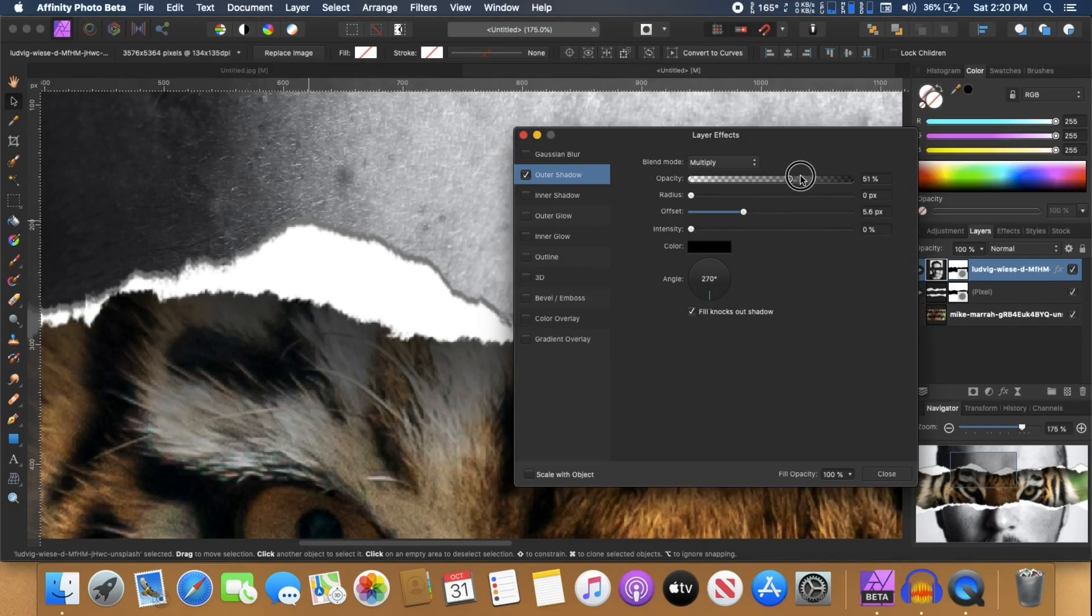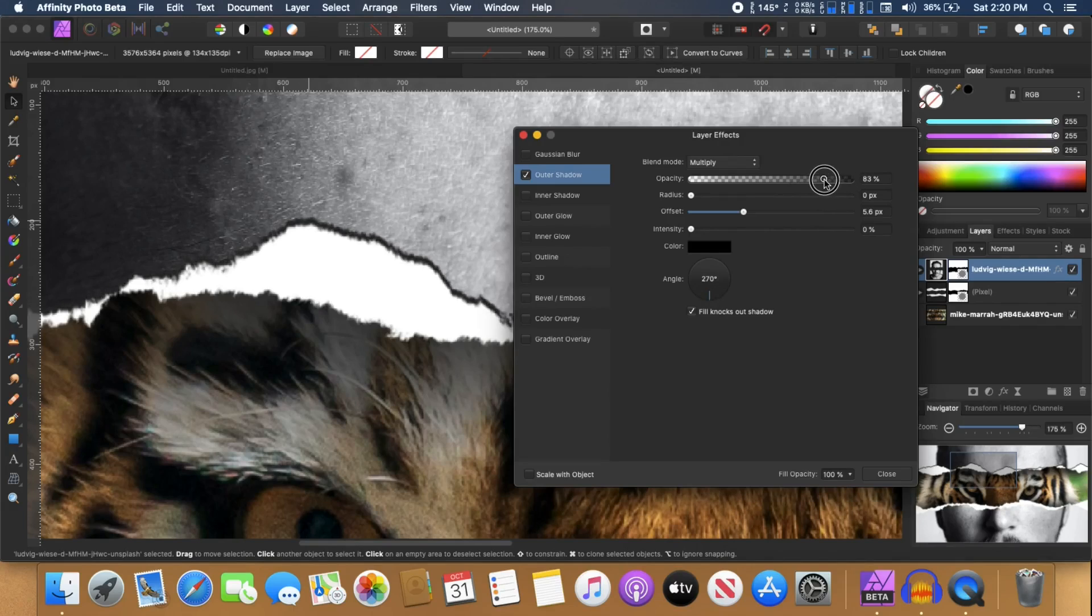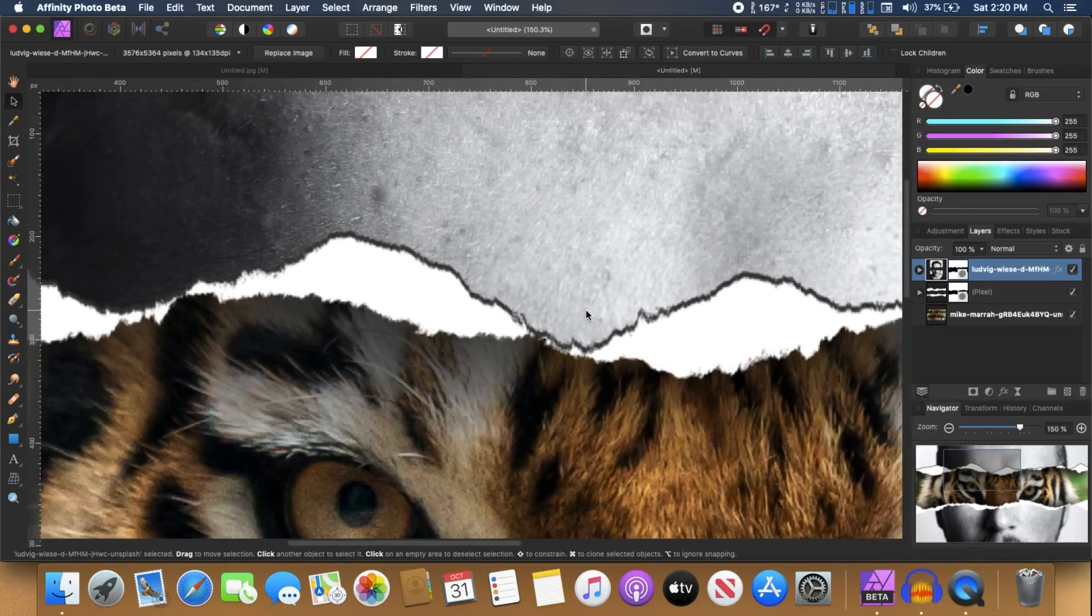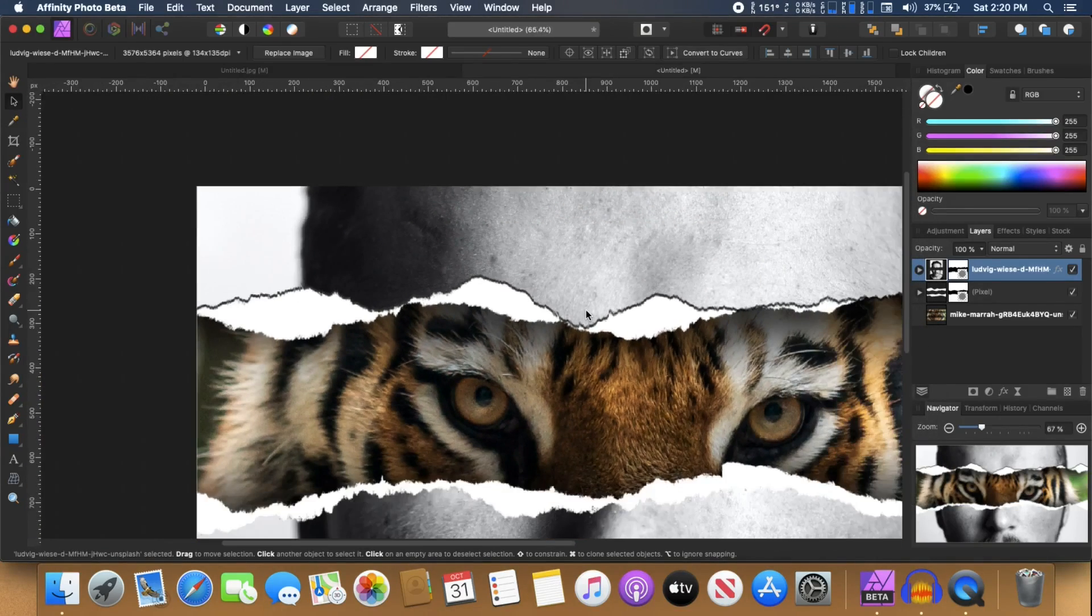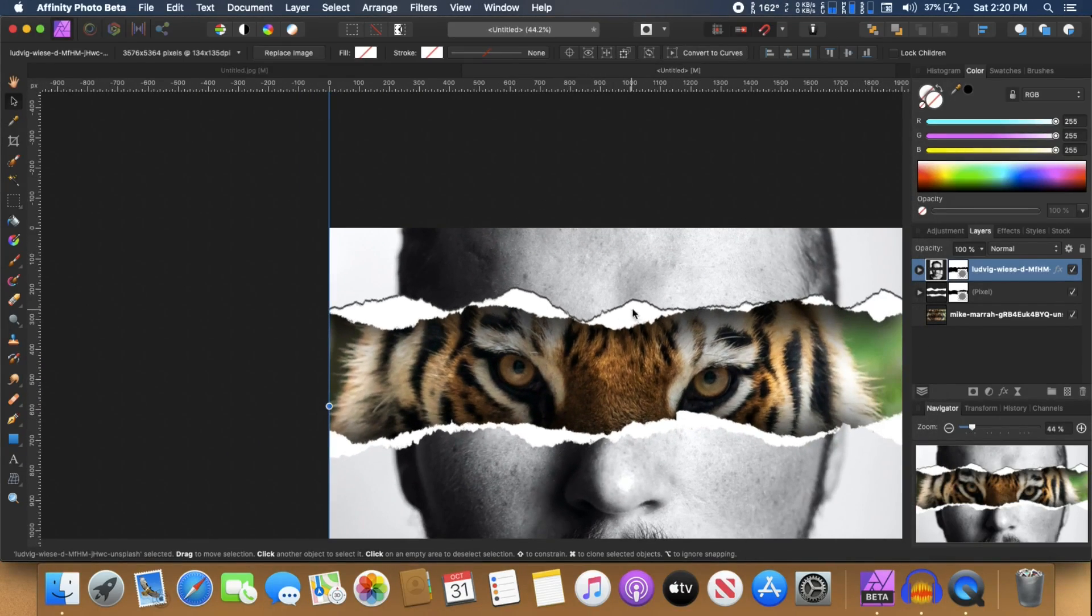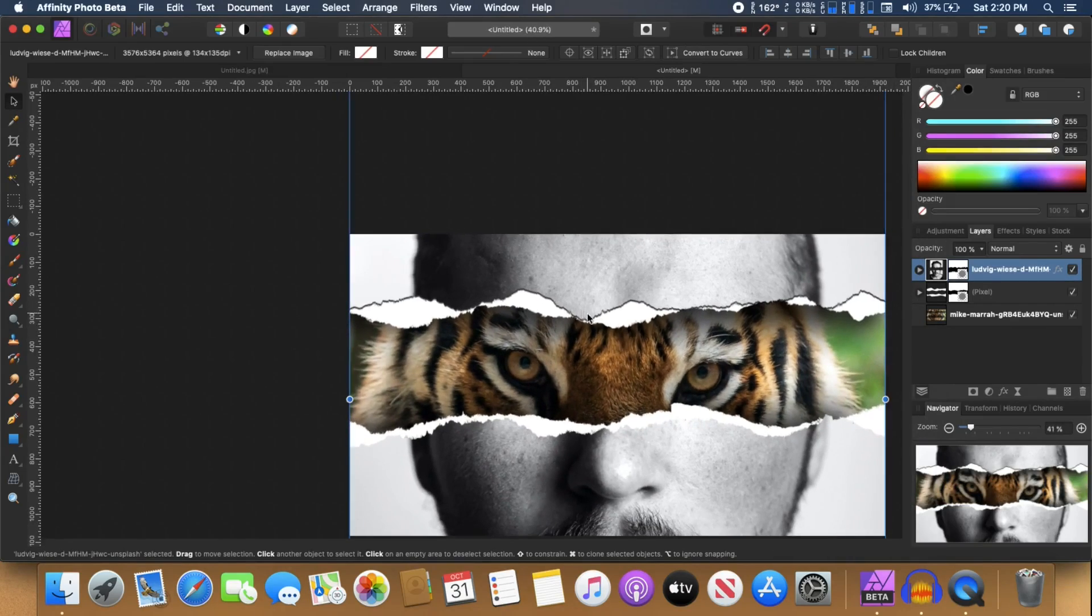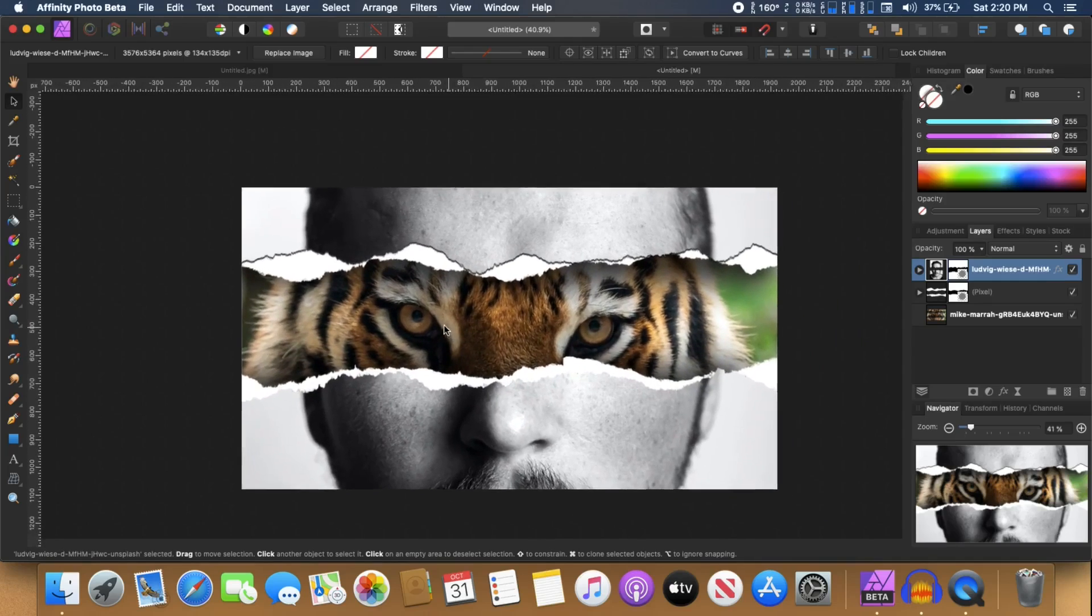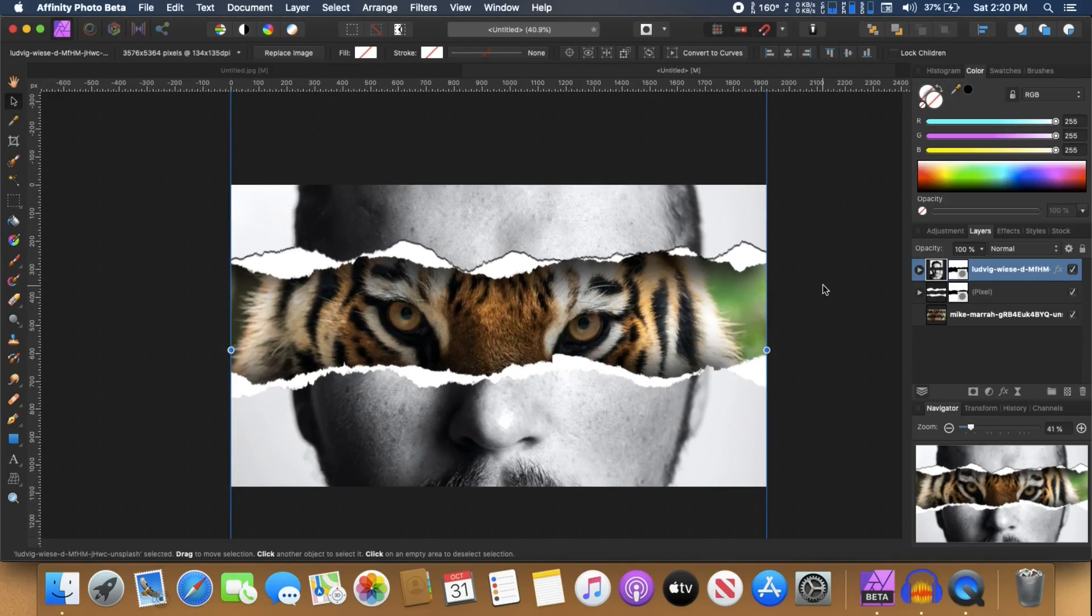And I'm going to make it around 70%, that should be fine. And click on close. So we can zoom out. And we have this little shadowy thing going on in our paper torn effect.